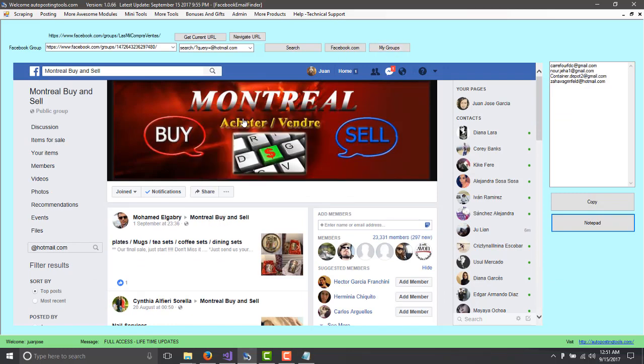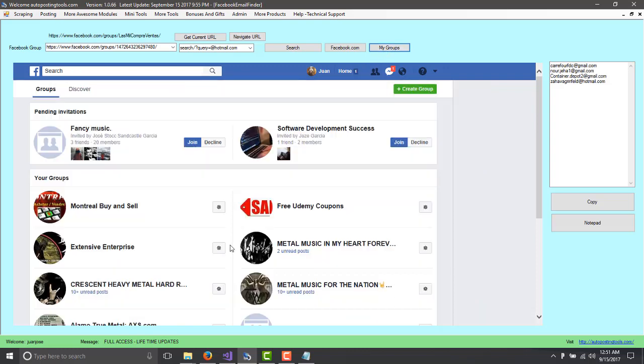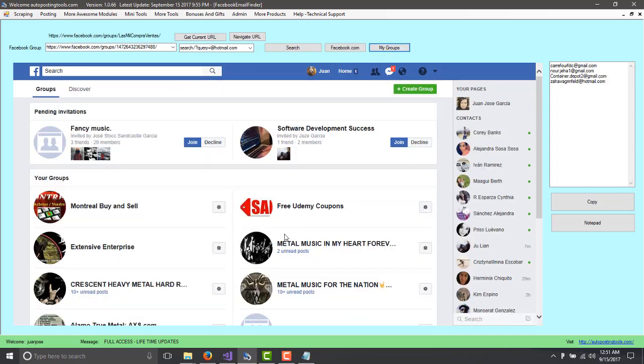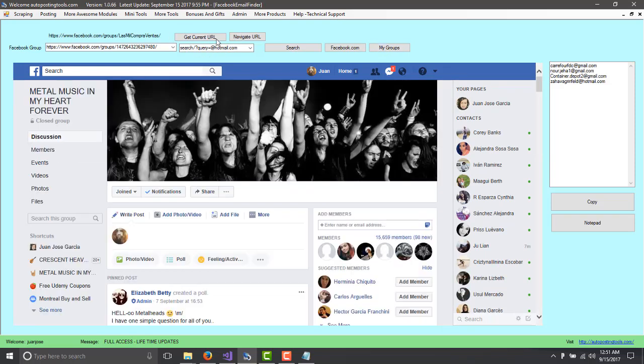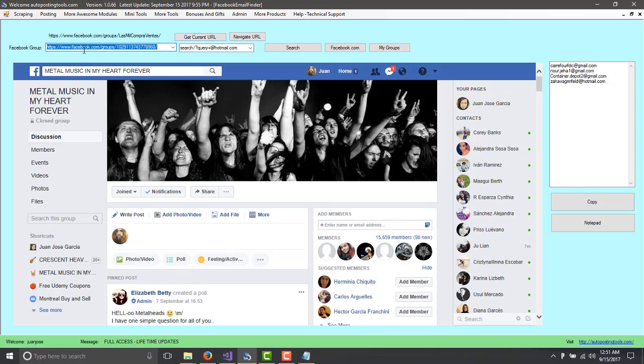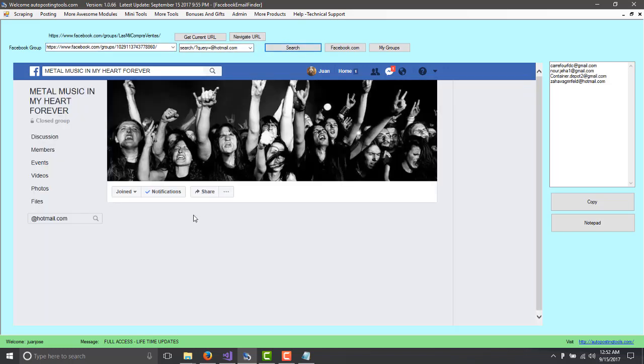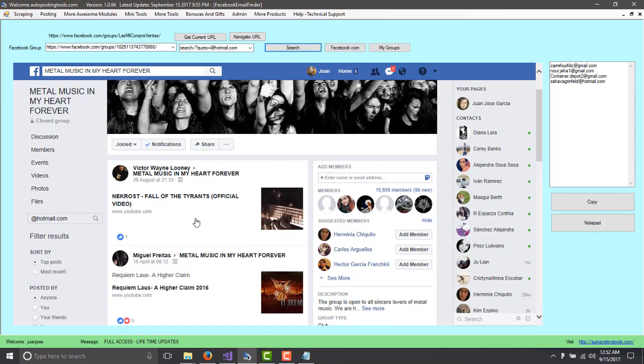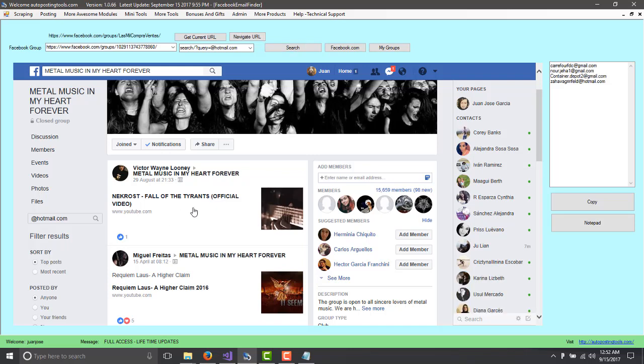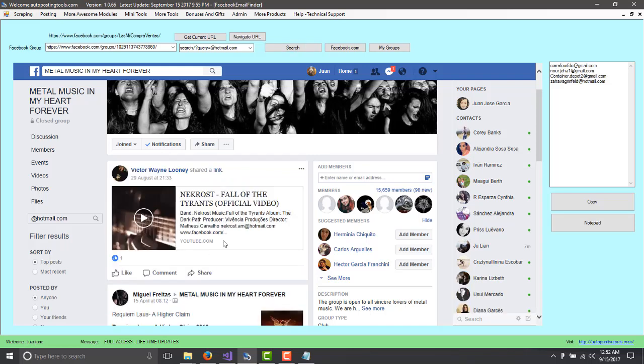So if you are bored and you want to continue doing this for more groups, you can just go back to my groups, find somebody else. In this case, let's just find this one. Click get current URL. So it changed the group name here. And then you search for Hotmail or Gmail or whatever. And you keep doing the same thing until you find all the emails that you want. So here is another Gmail email. And you keep adding.